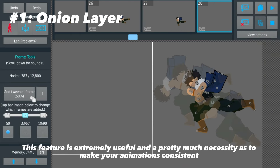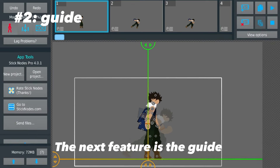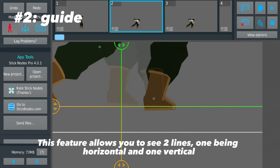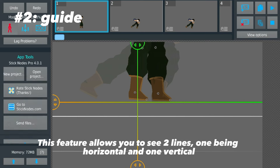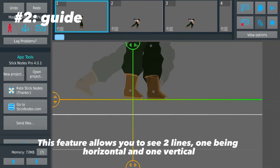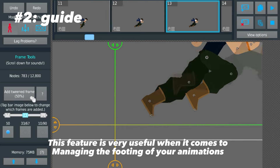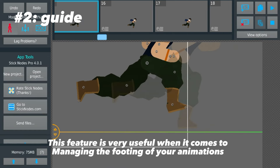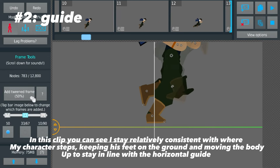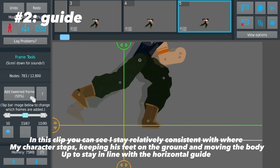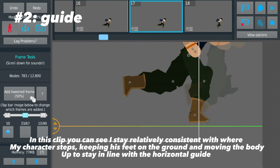The next feature is the guide. This feature allows you to see two lines — one horizontal and one vertical. This feature is very useful when it comes to managing the footing of your animations. In this clip you can see I stay relatively consistent with where my character steps.